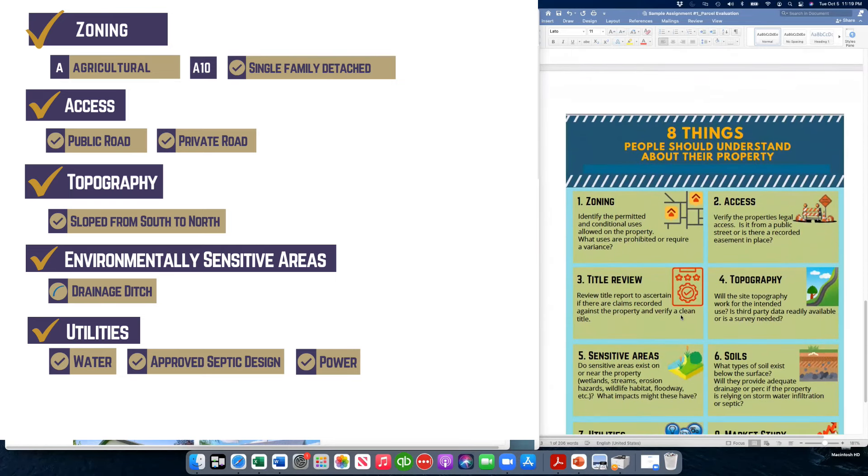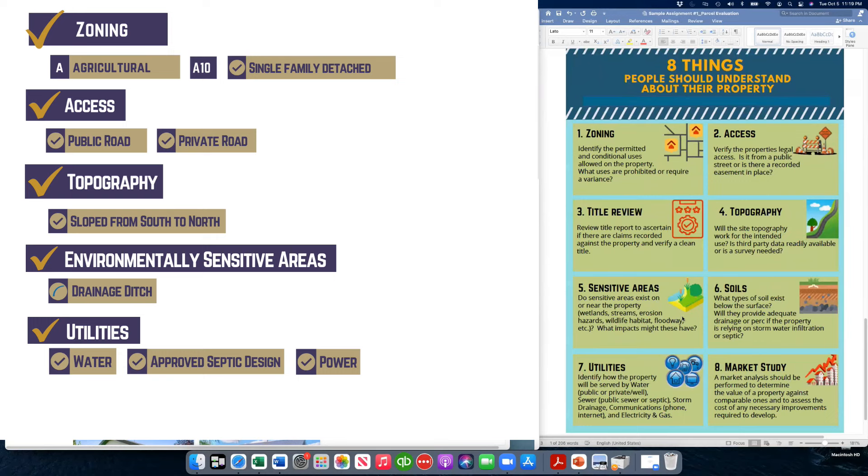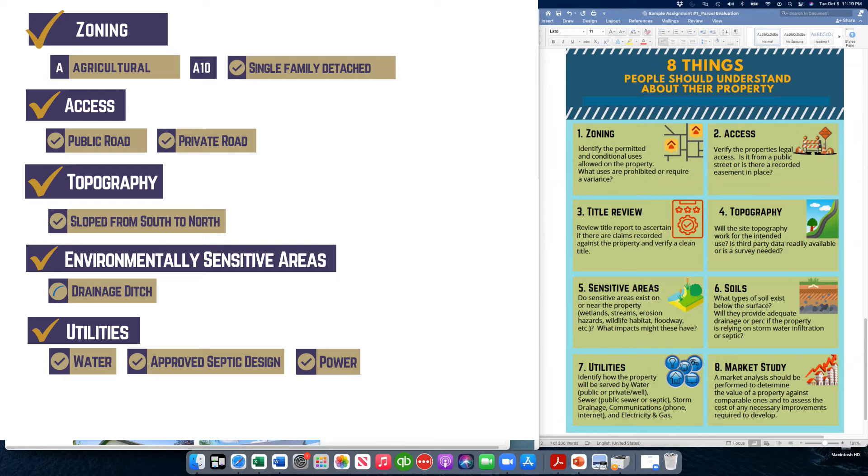I've included this as well and this is kind of just a summary of ZATSIM, again, Zoning, Access, Tidal, Topography, Sensitive areas, Soils, Utilities, and Market study. And you'd really want to do all these things for a feasibility of a site, but we're just doing high level right now. Hope this helps you figure it out. And if you have questions, you can reach out to me and glad to help more.